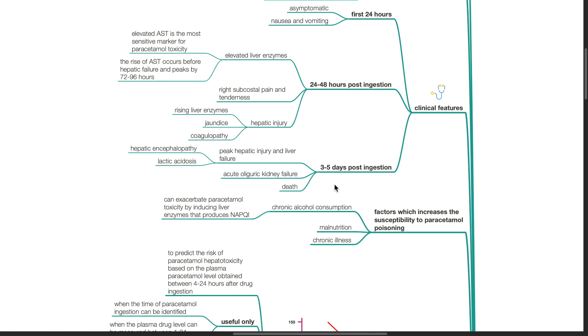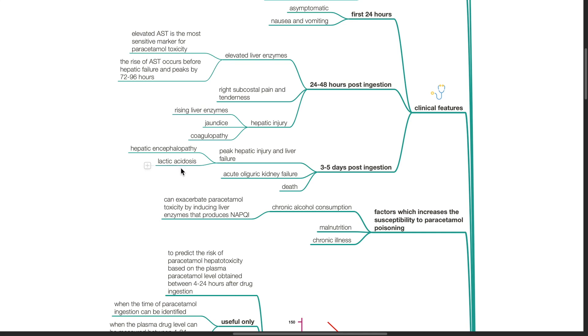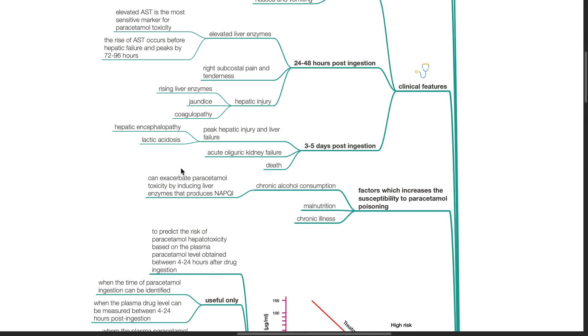3 to 5 days post-ingestion, peak hepatic injury and liver failure occurs with hepatic encephalopathy and lactic acidosis, acute oliguric kidney failure and potentially death.